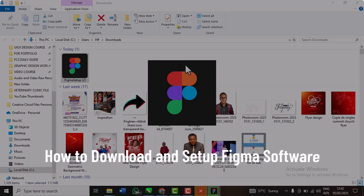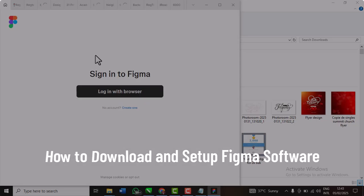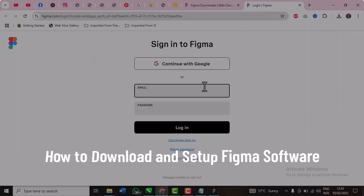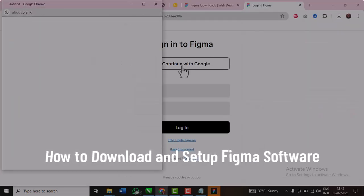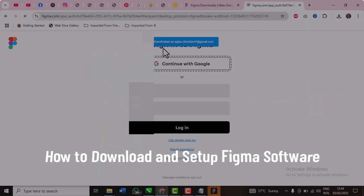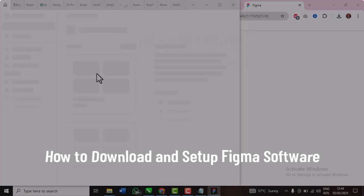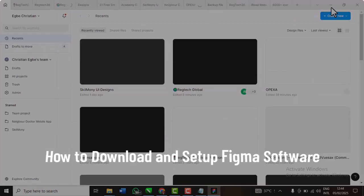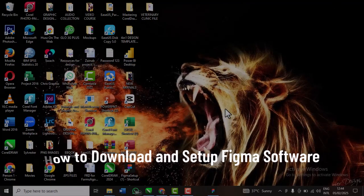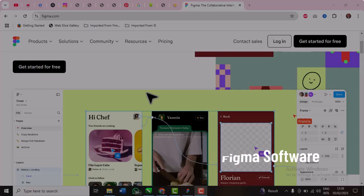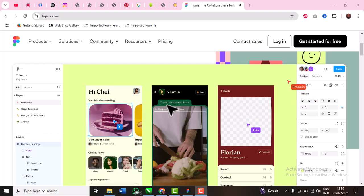All right, here's how to install or download Figma for your mobile. For those using mobile, you can use mobile for designs but you can use them to view your designs and view prototypes.